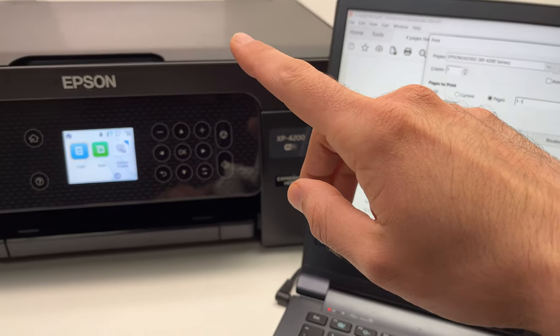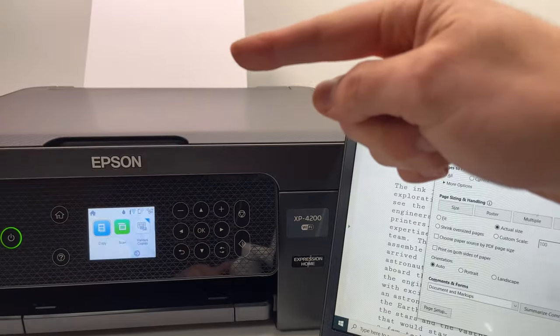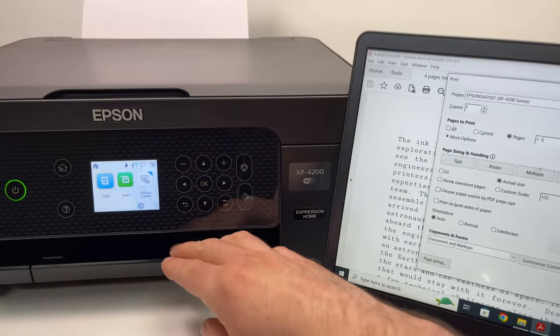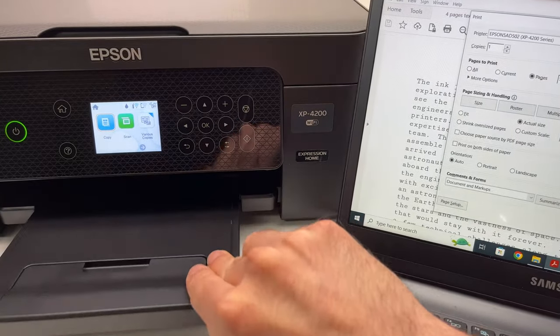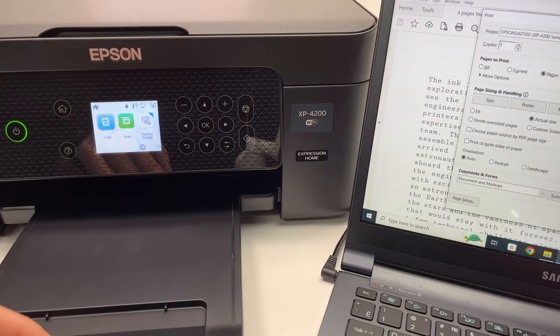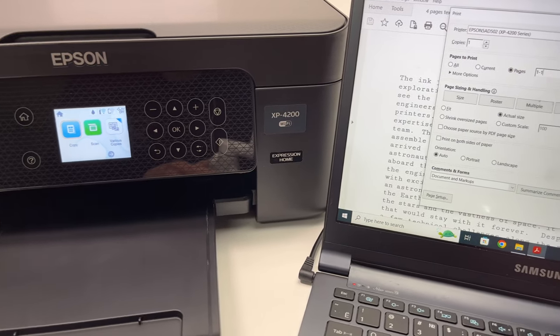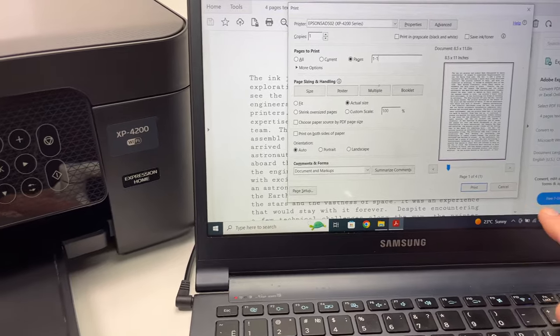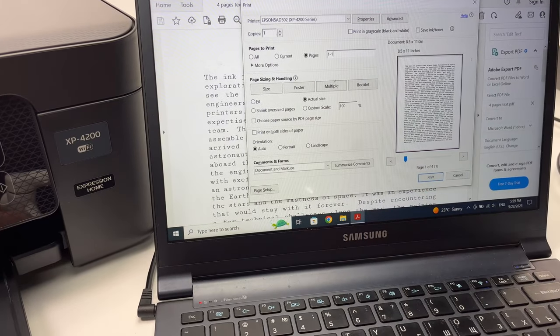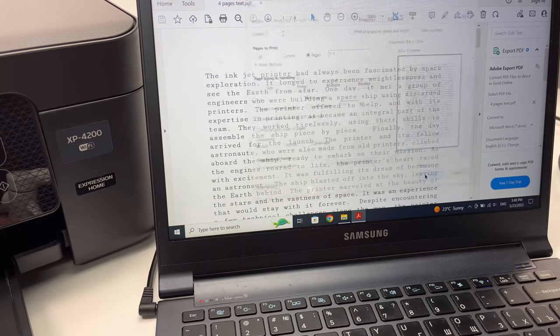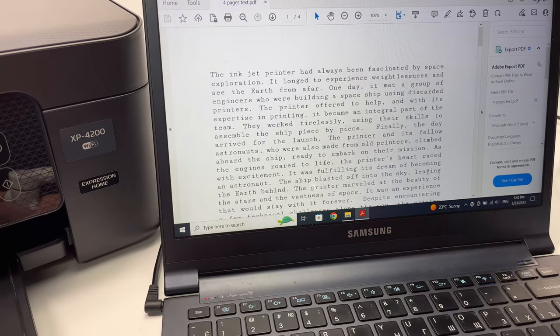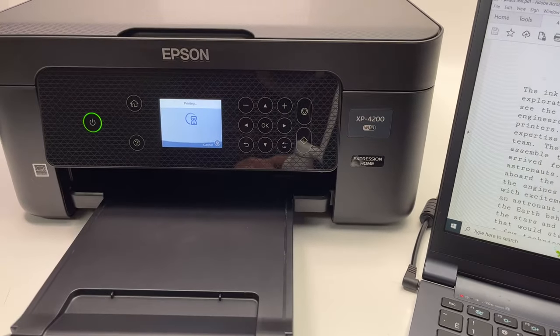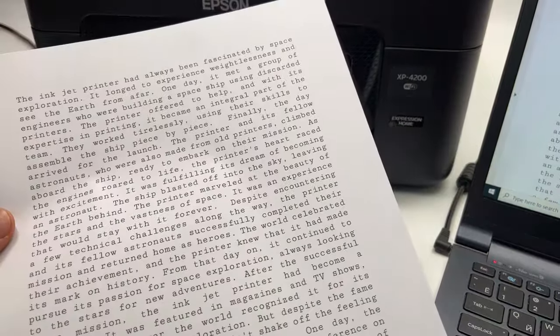And this tray is open like this. So we'll go back on the PC and click print. Now all you have to do is wait.